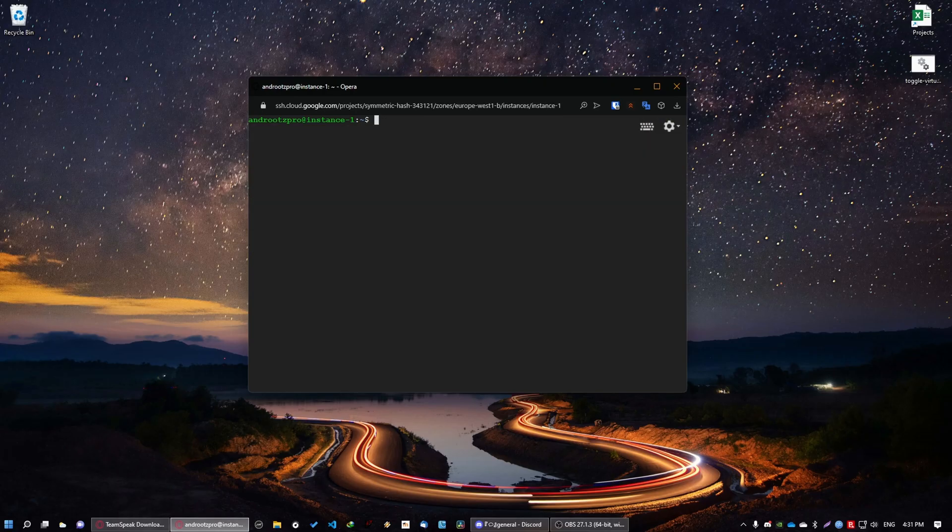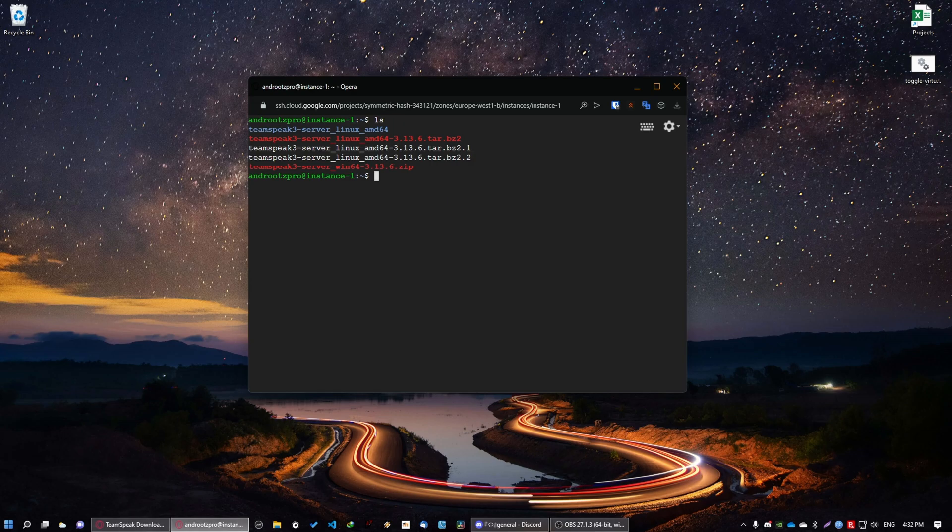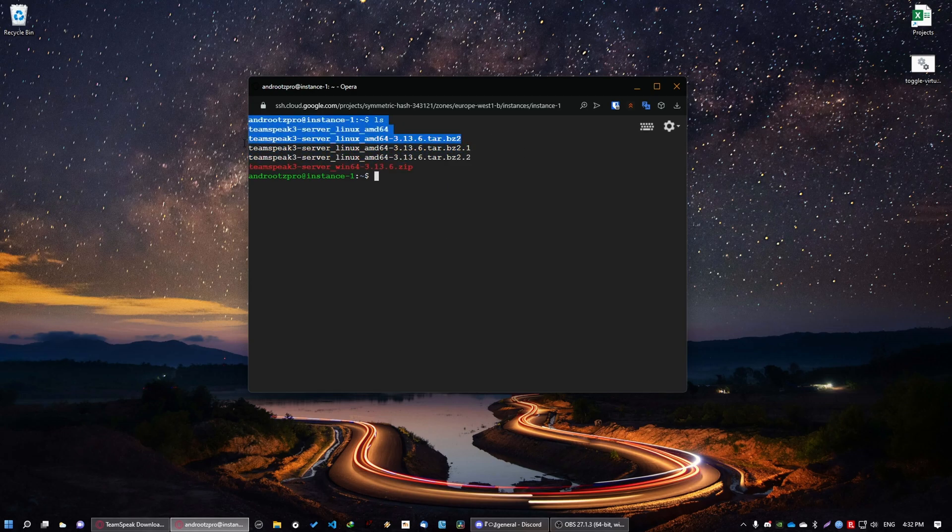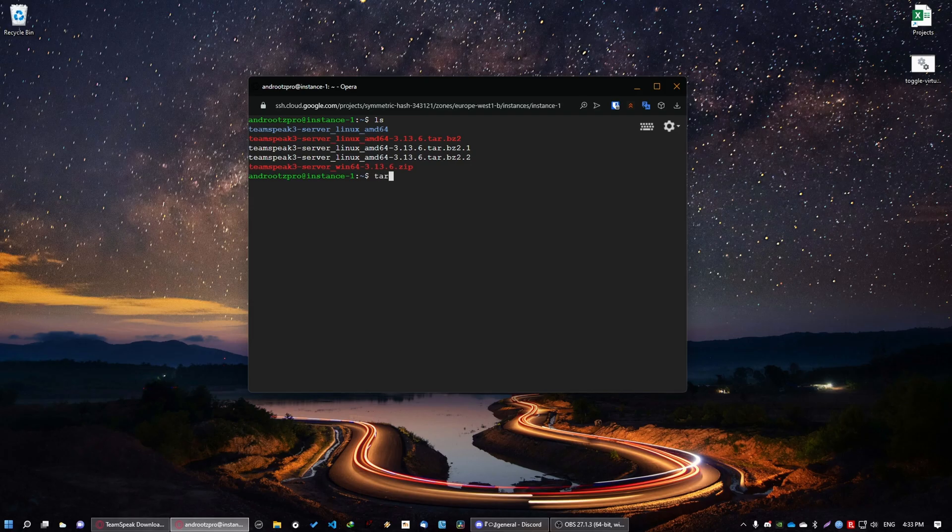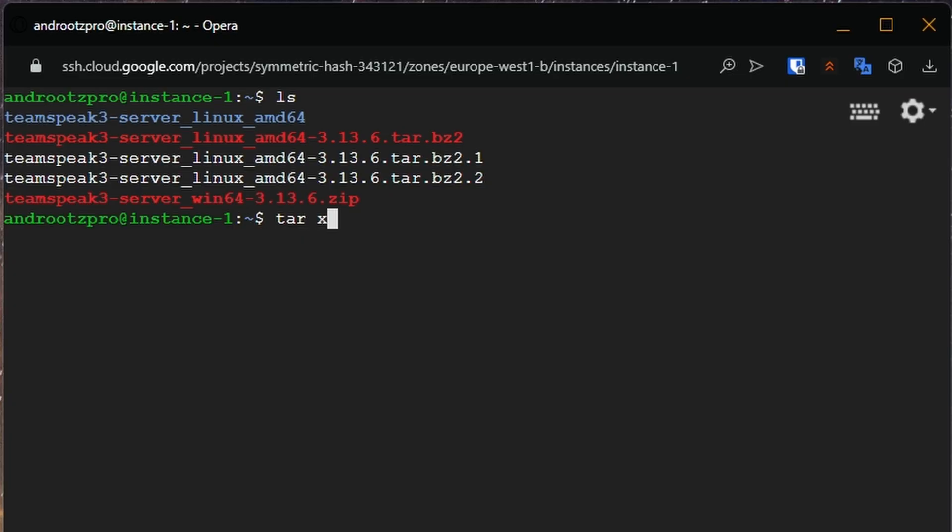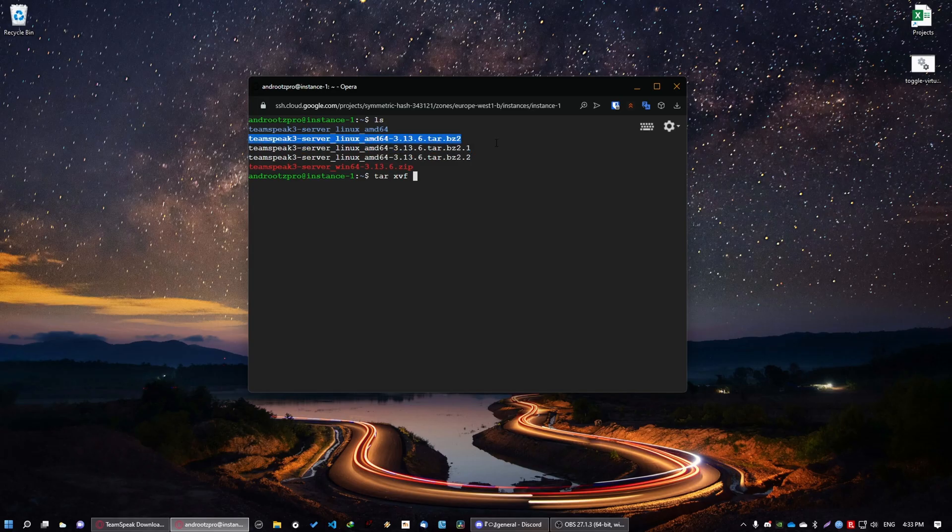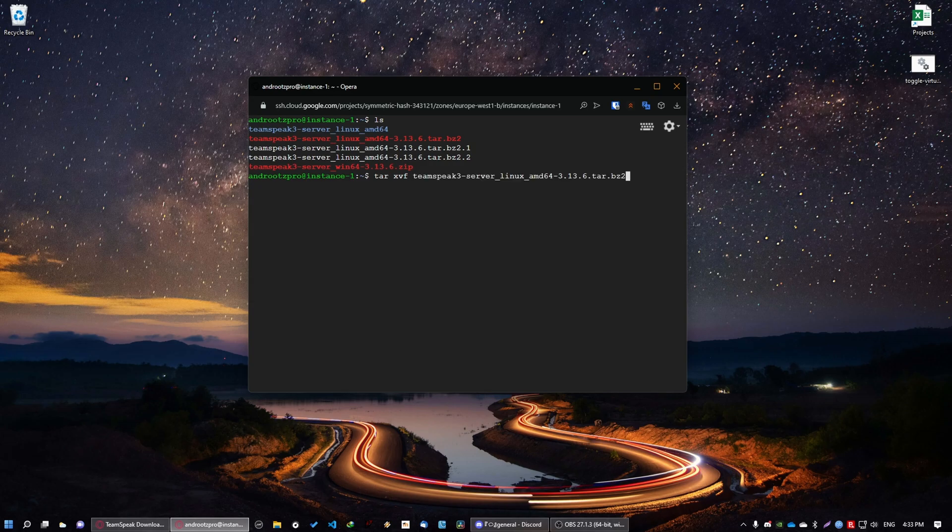Now if you want to see the file you just downloaded you can just type in ls. And as you can see these are all the files that I've downloaded within this folder. So I have this archive that I've extracted before and the folder. So the next step is to extract the archive. Type in tar xvf and then type in the name of the archive. Now in my case it's already extracted.